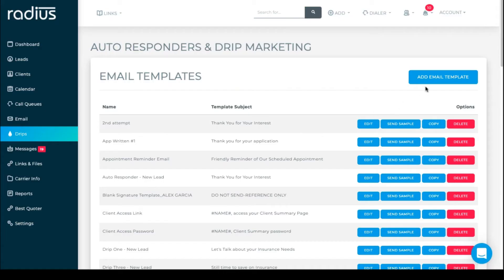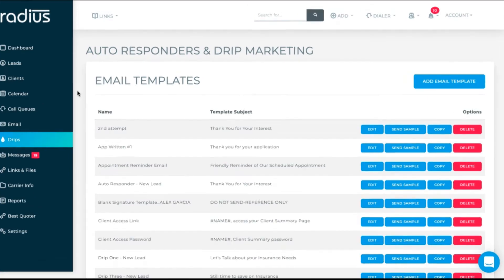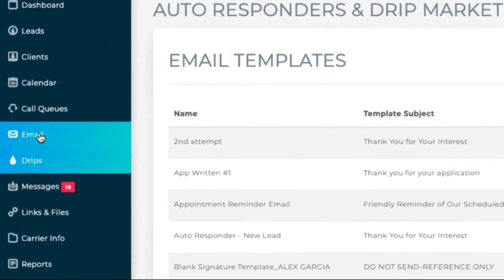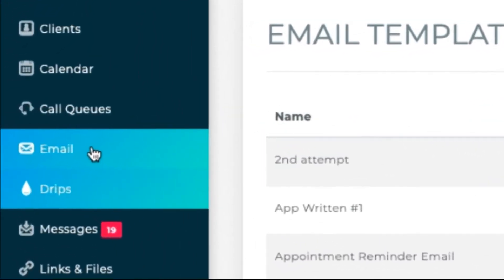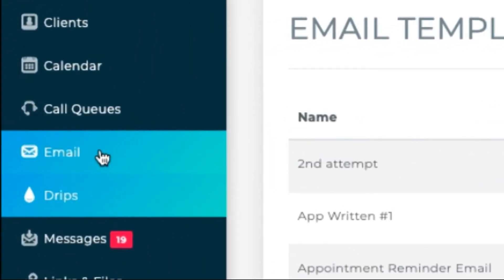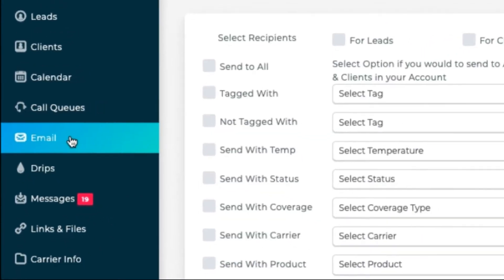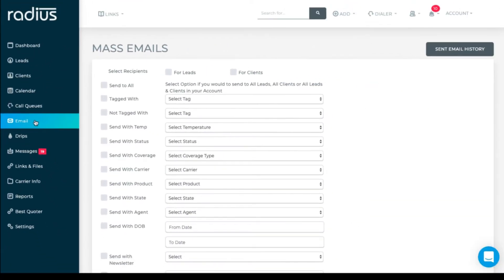Okay, let's check out mass emails. Go to email. Select the criteria to send.